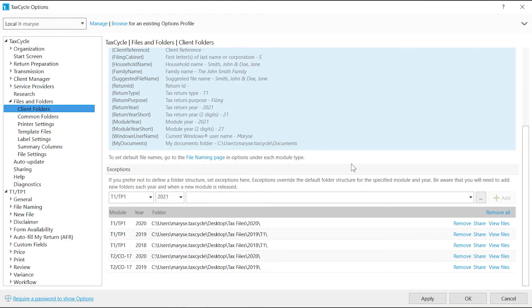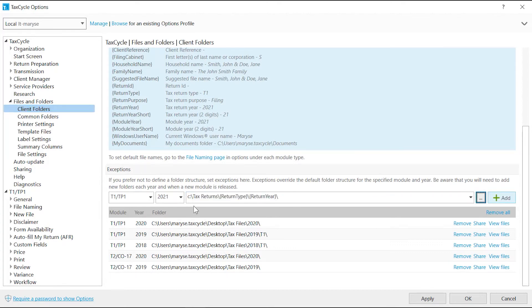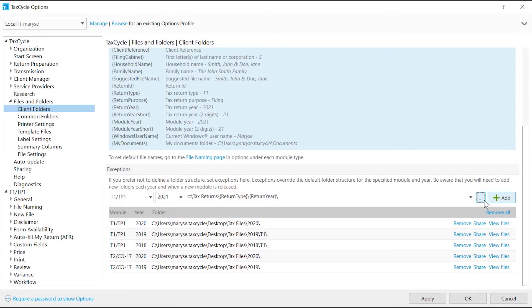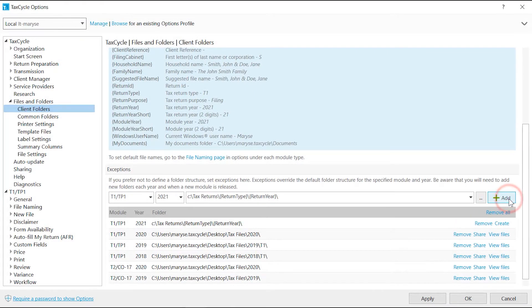Thus creating an exception to the structure defined above. You can use the same variables as for the folder structure or click the Browse button to choose the folder. Click Add to add it to the list.